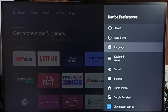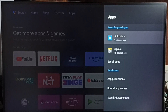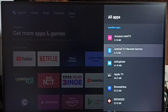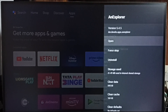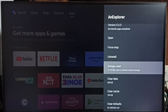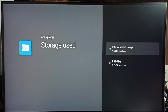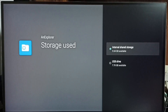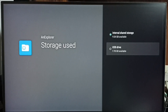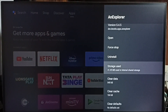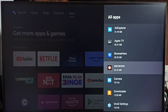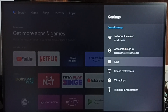We can also manually move apps. Go to Apps, then See All Apps, then select one app — for example, the Explorer app — then select Storage Used. Now we can see two options: Internal Shared Storage and USB Drive. Right now this app is installed in the TV's internal shared storage. I can move it to the USB pen drive or external storage by selecting that option. Similarly we can move other apps and create free space in the TV's internal storage.